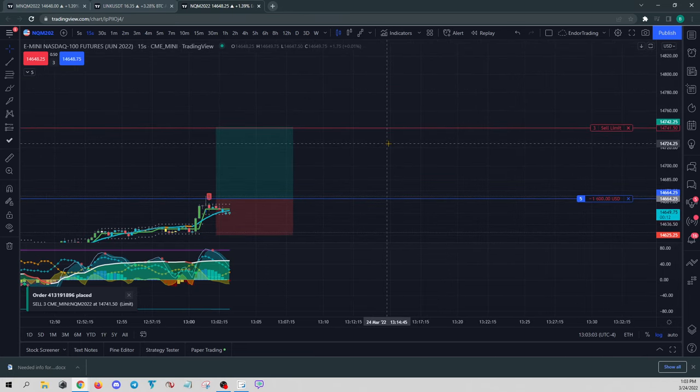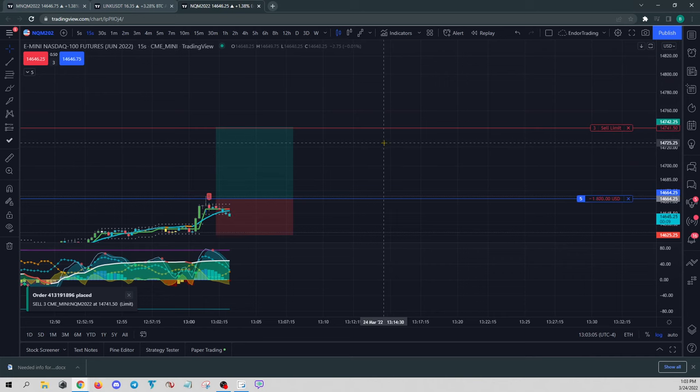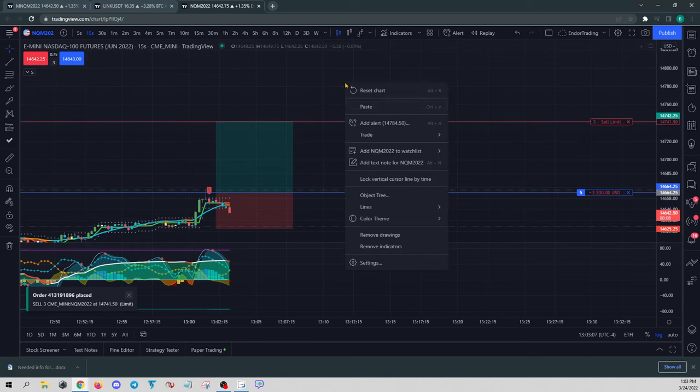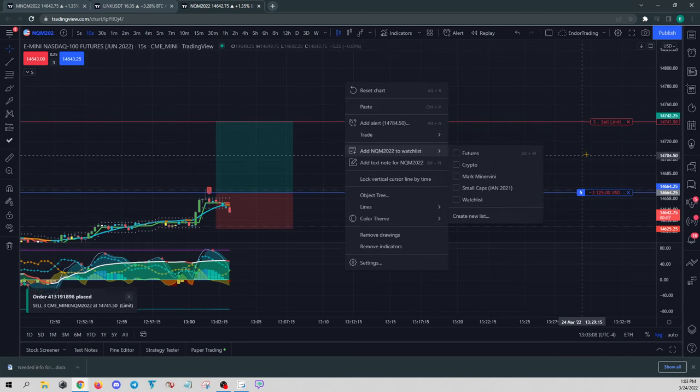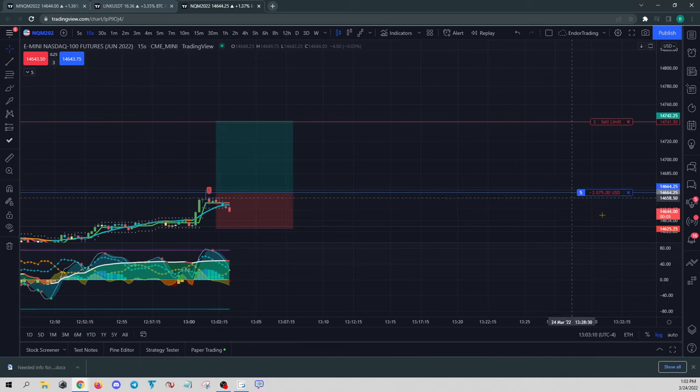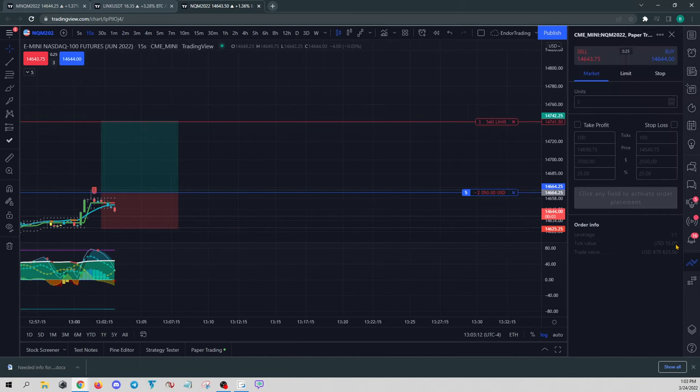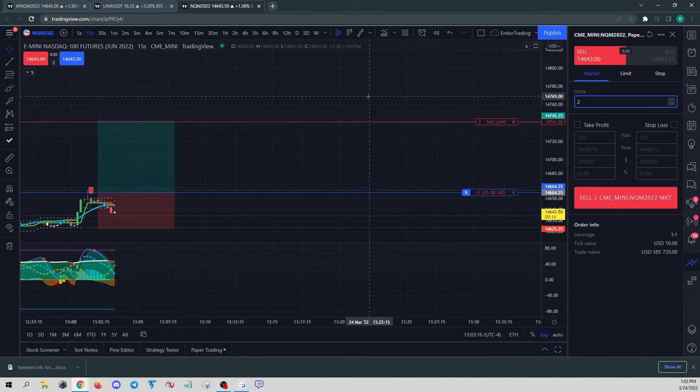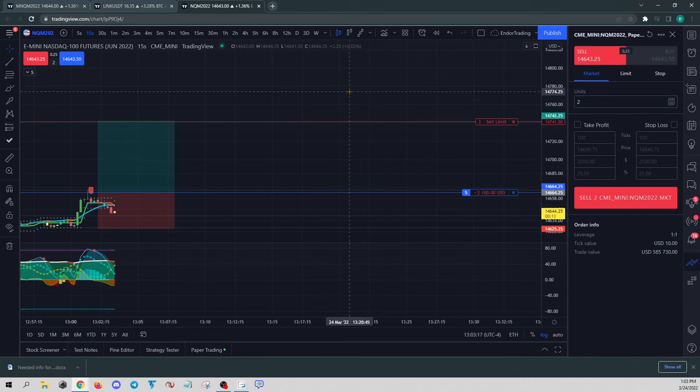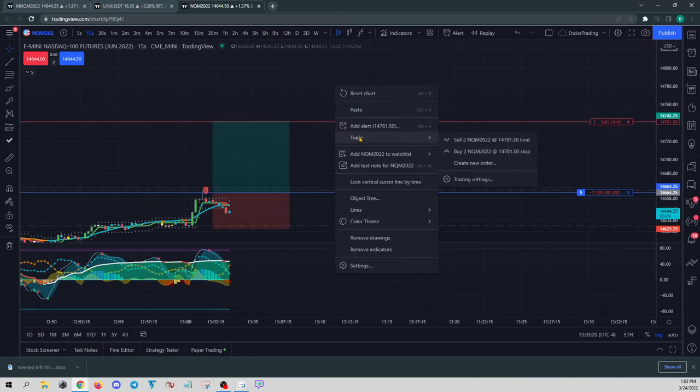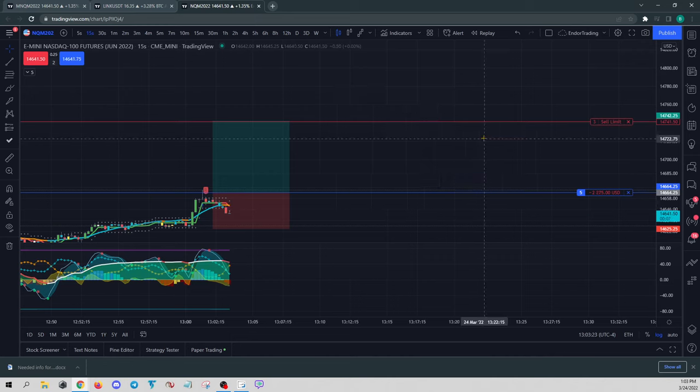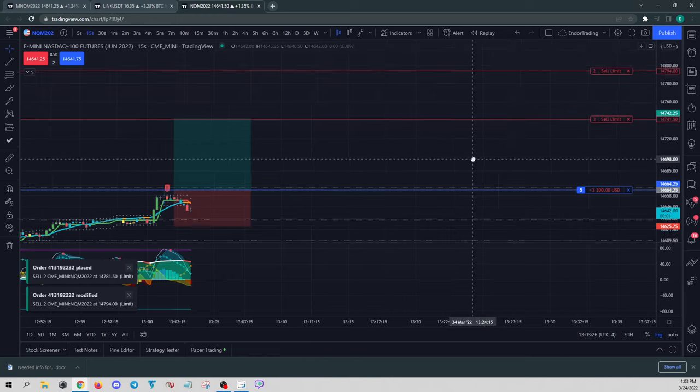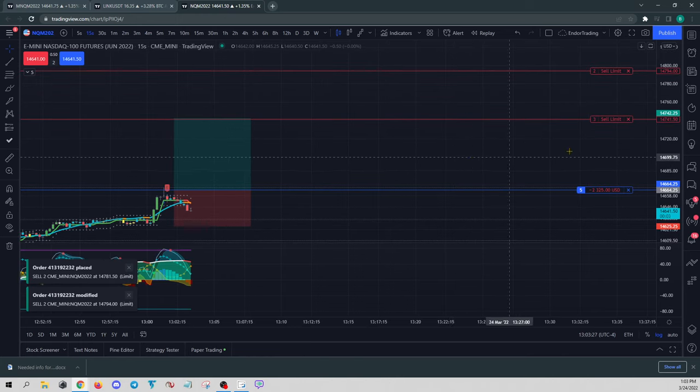And then if I want to have an additional take profit area, to close out the position, what we're going to have to do is go back to this area. And now change it to two. Click back on the chart. Right-click again. Hit Trade. And Sell two. So now we have multiple take profit areas.